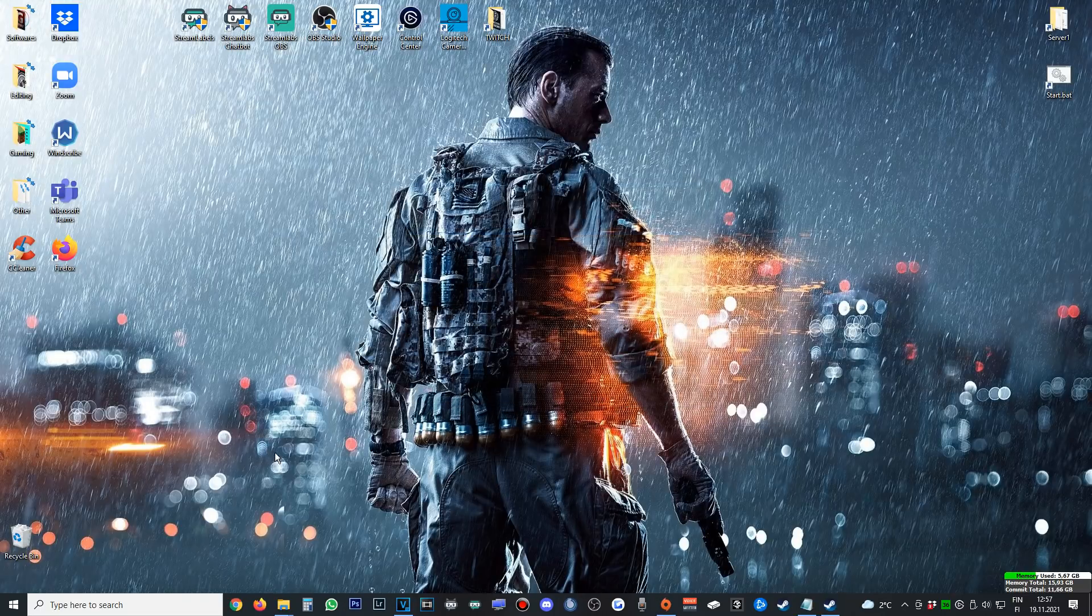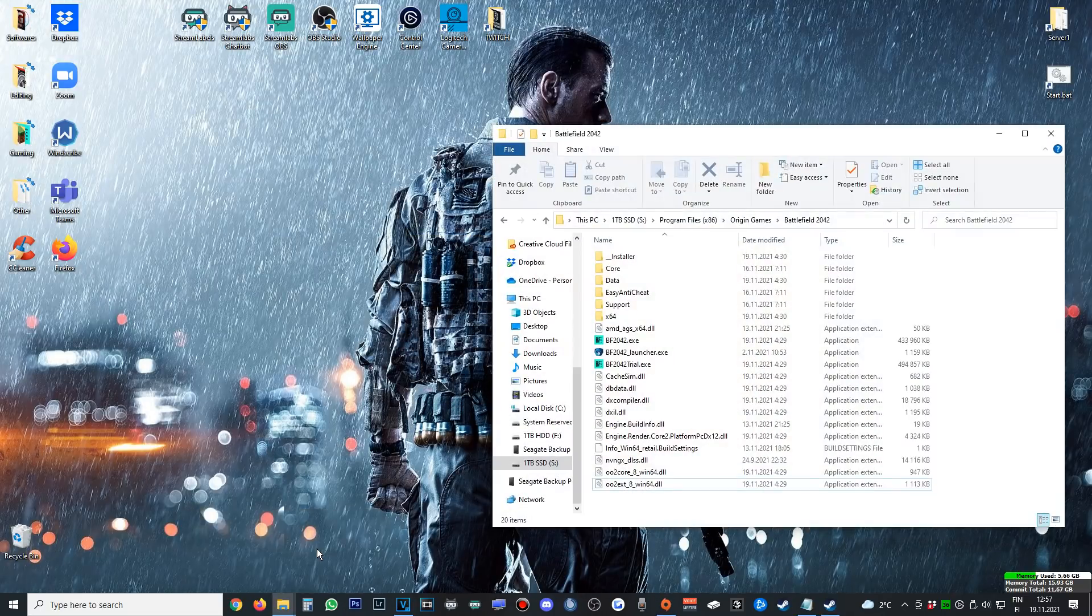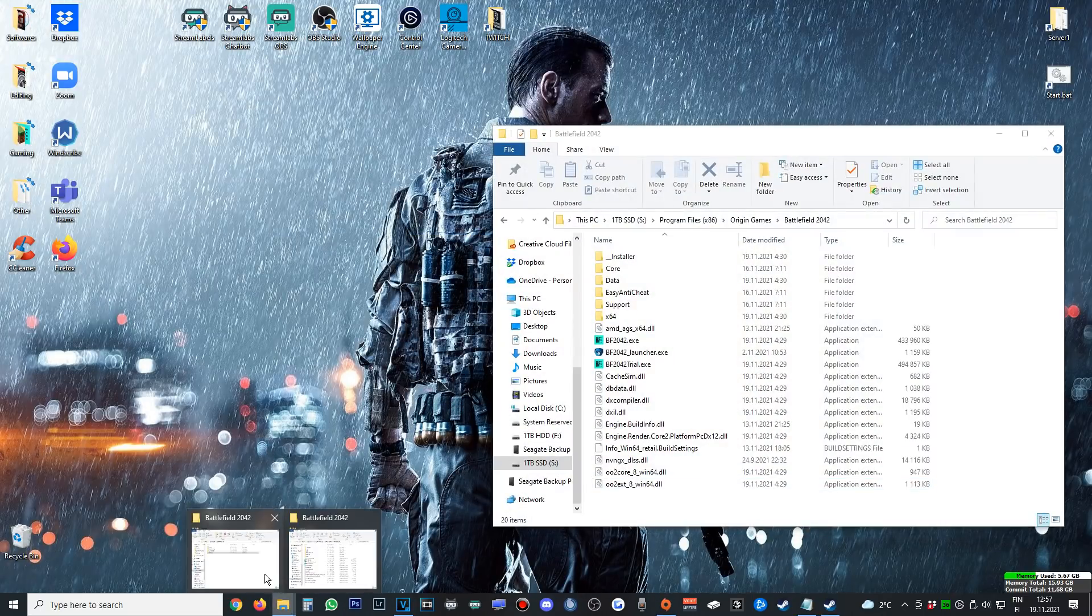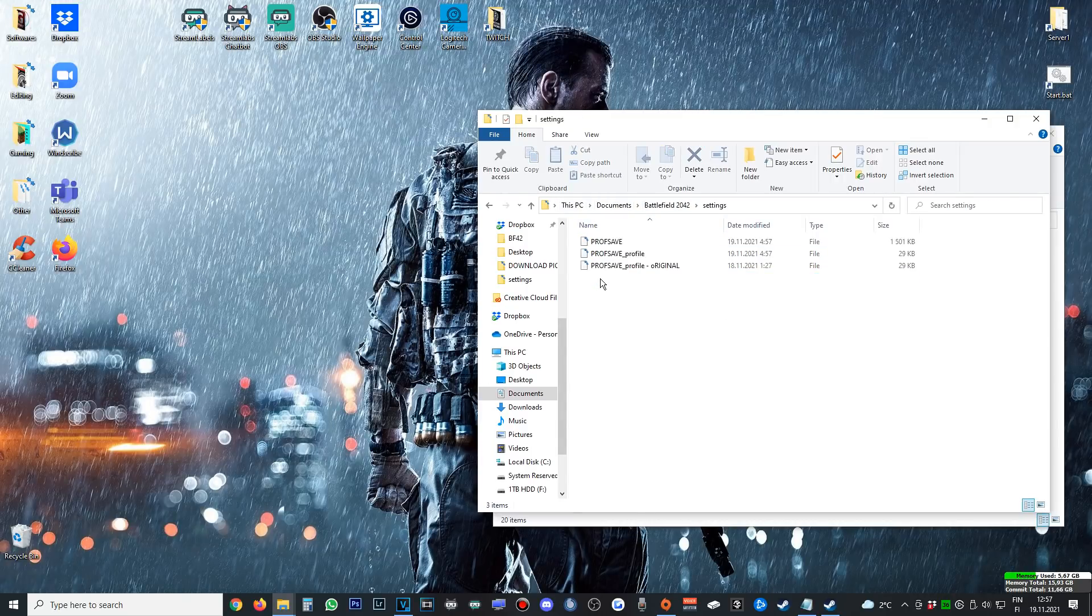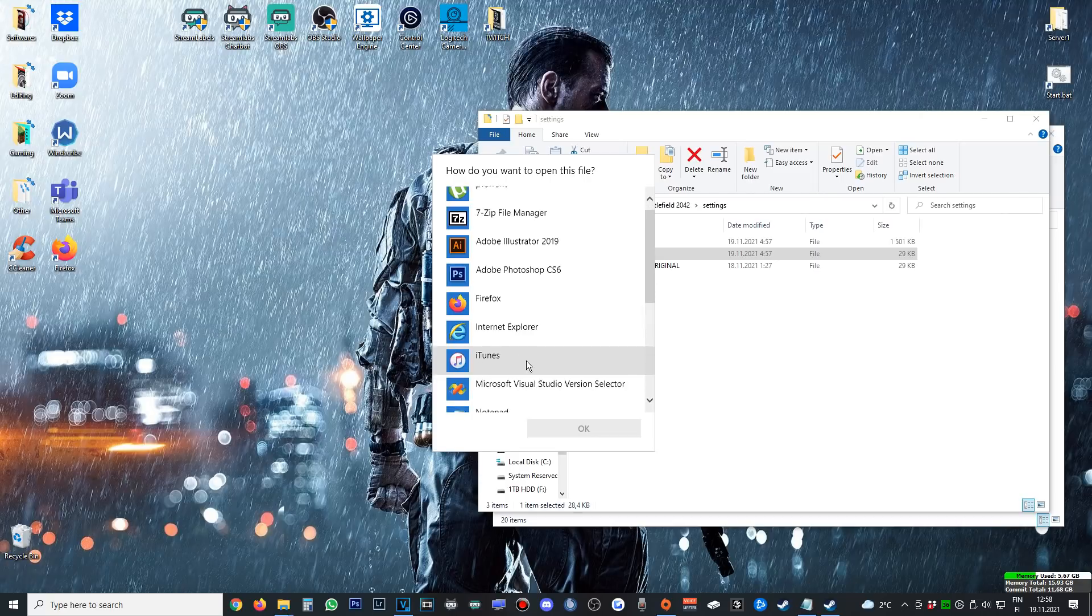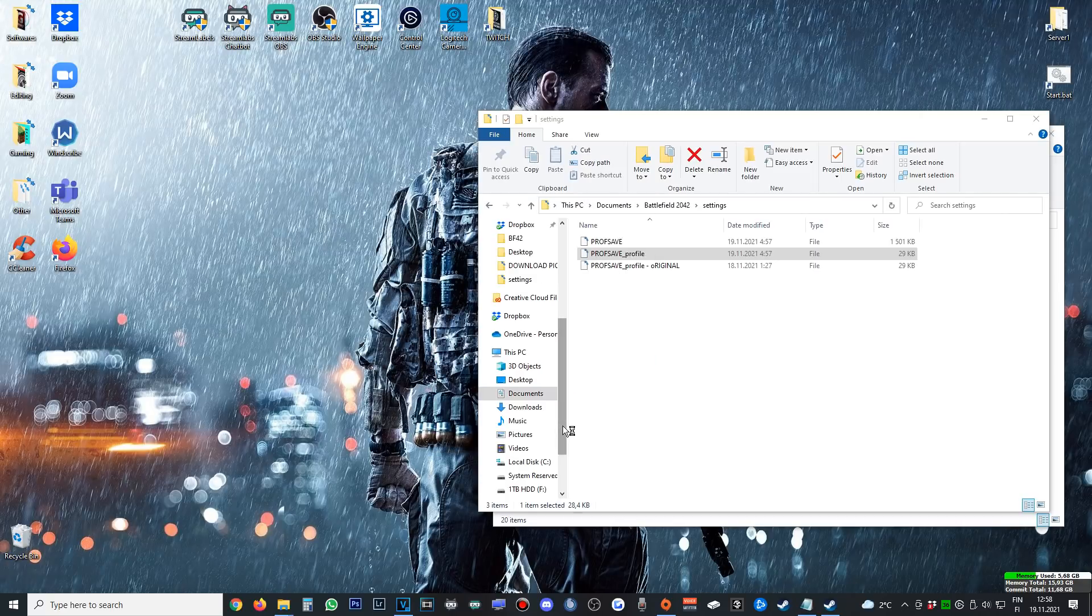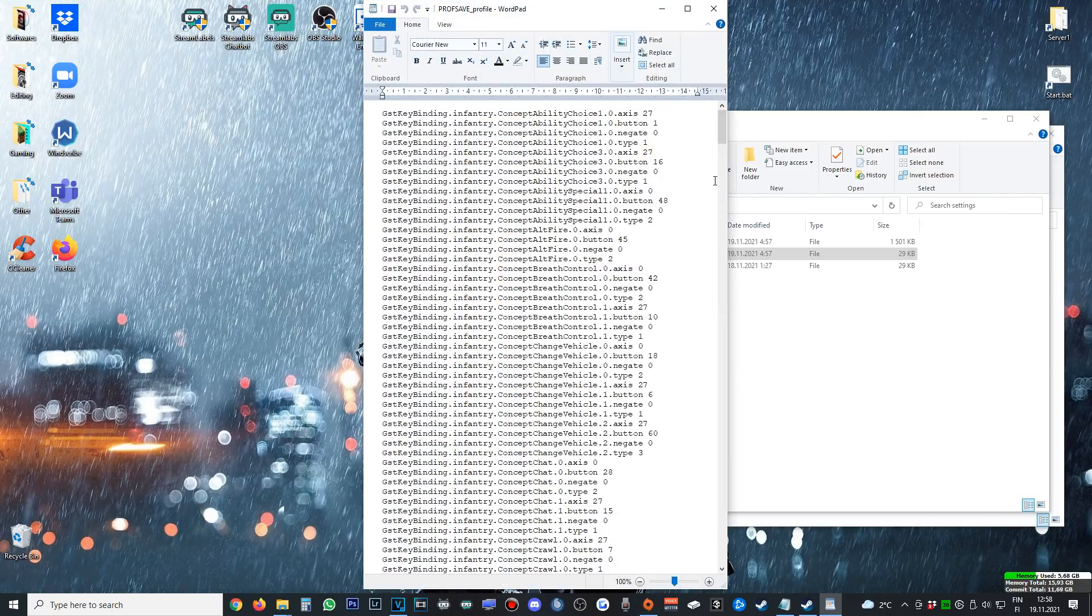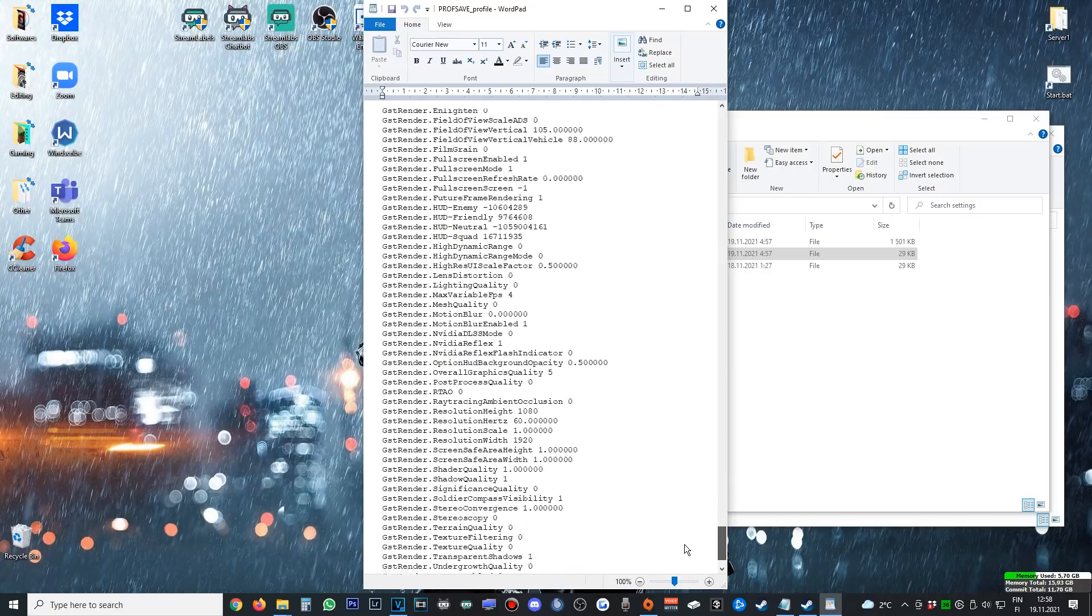Then the second thing you want to do is go to your Battlefield 2042 settings. You'll find settings in your Documents folder by default. Make a copy of this, name it whatever you like.